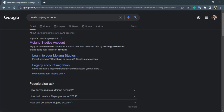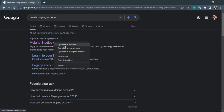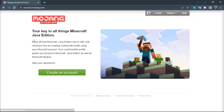We want to go to the first link called account.mojang.com. You can right-click on it and click 'Open in a new tab', or simply click on it to open in the current tab. Once you click on the link, you will be taken to the mojang.com website where we will be able to create an account.